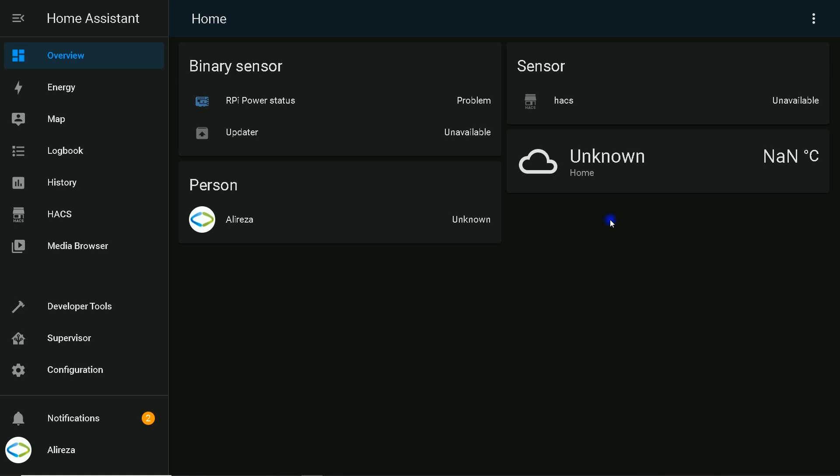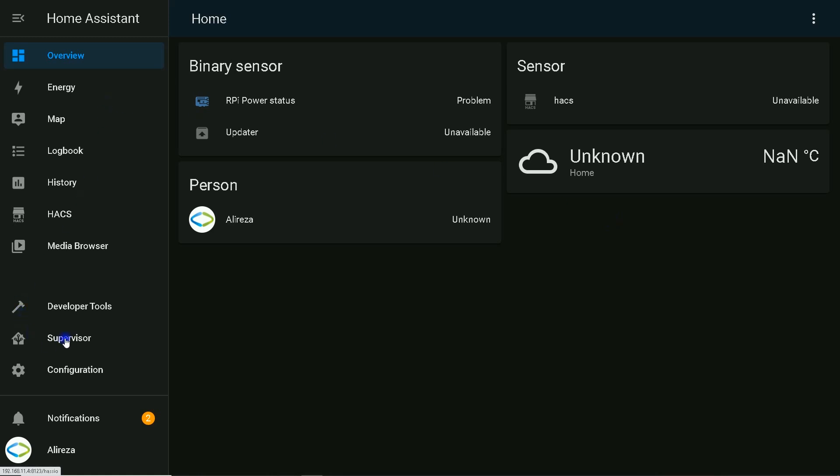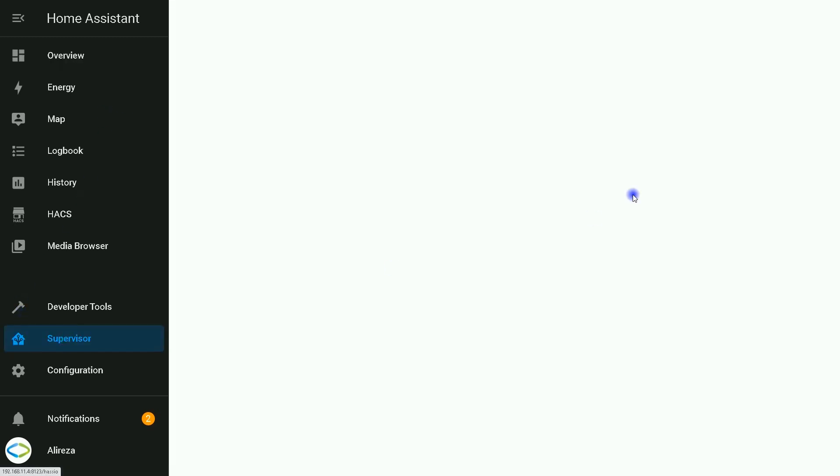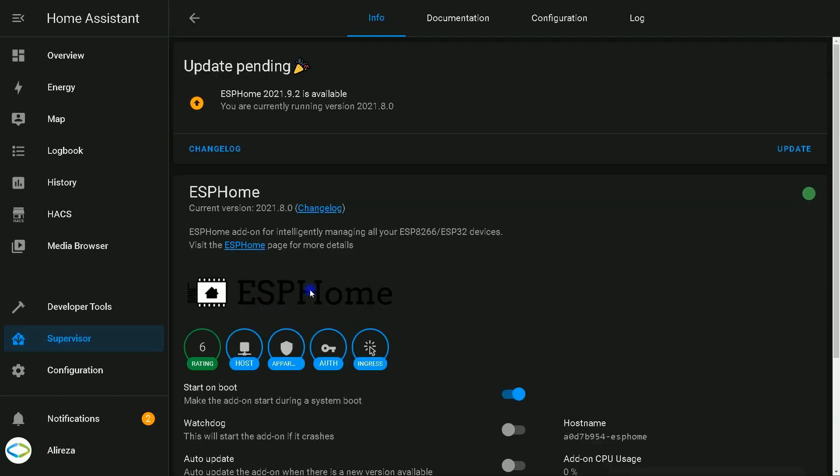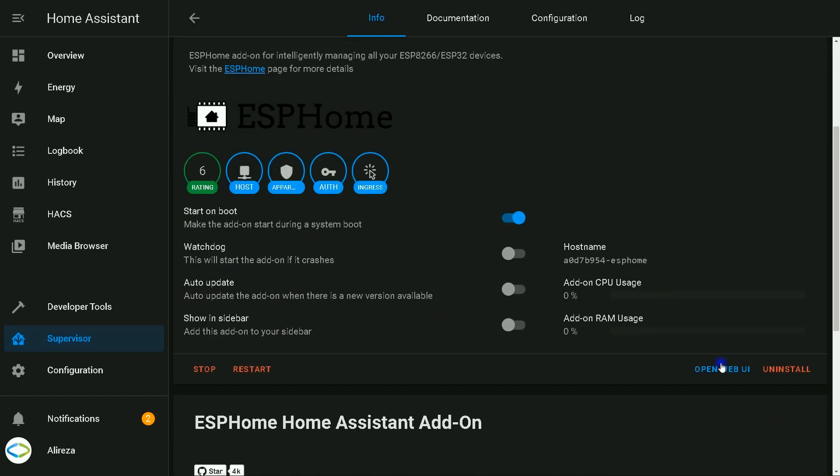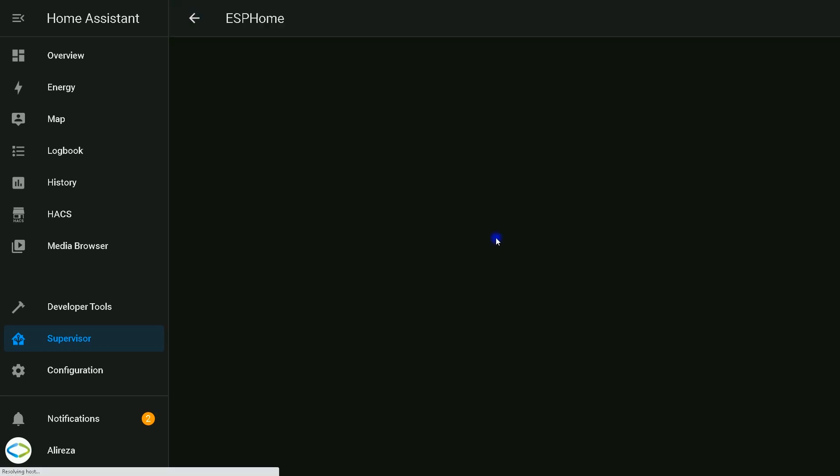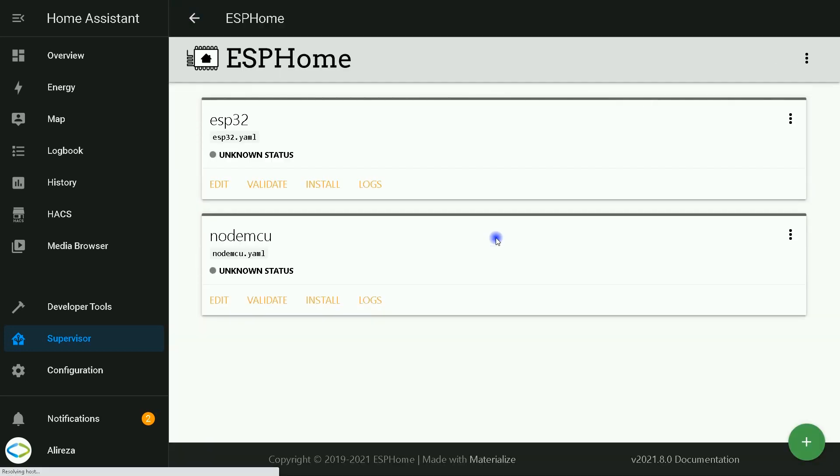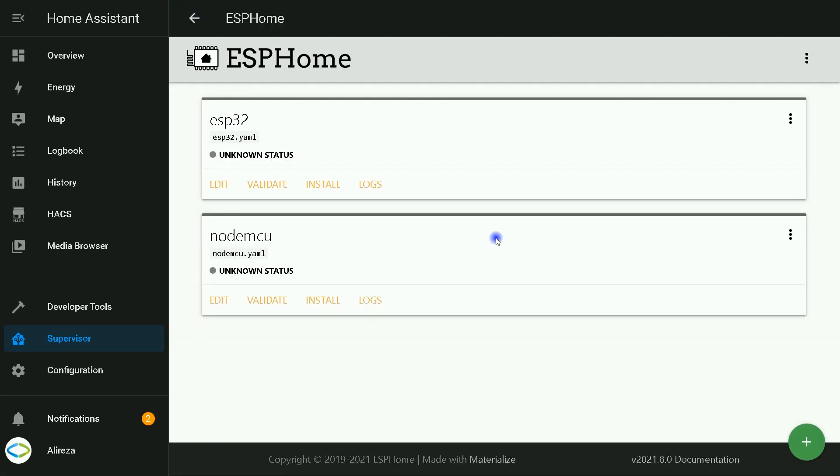In Home Assistant, I click on Supervisor on the left panel, select ESPHome, click on Open Web UI.